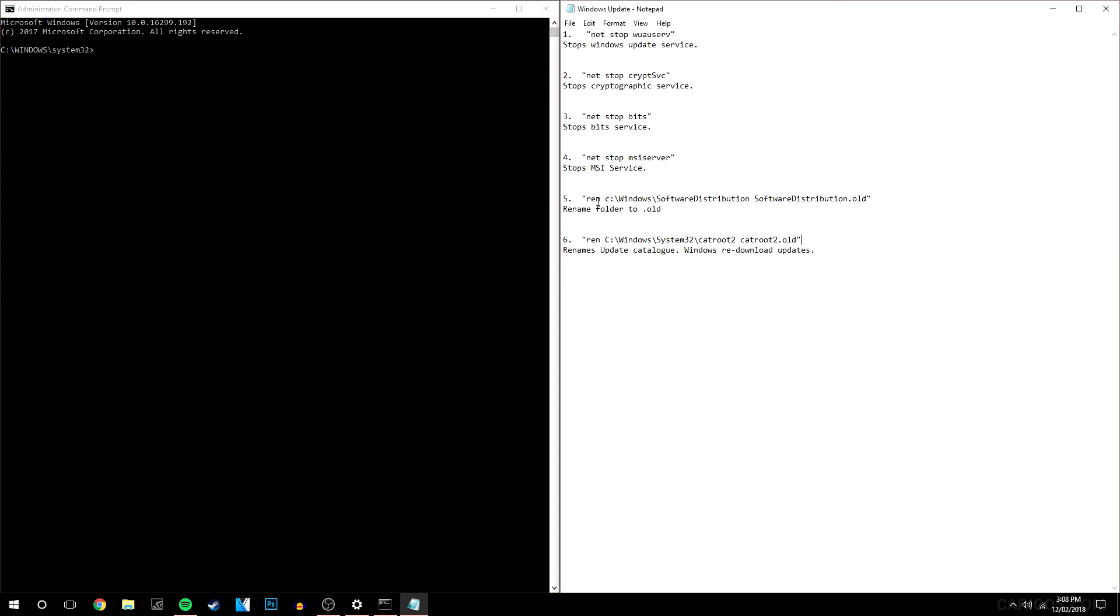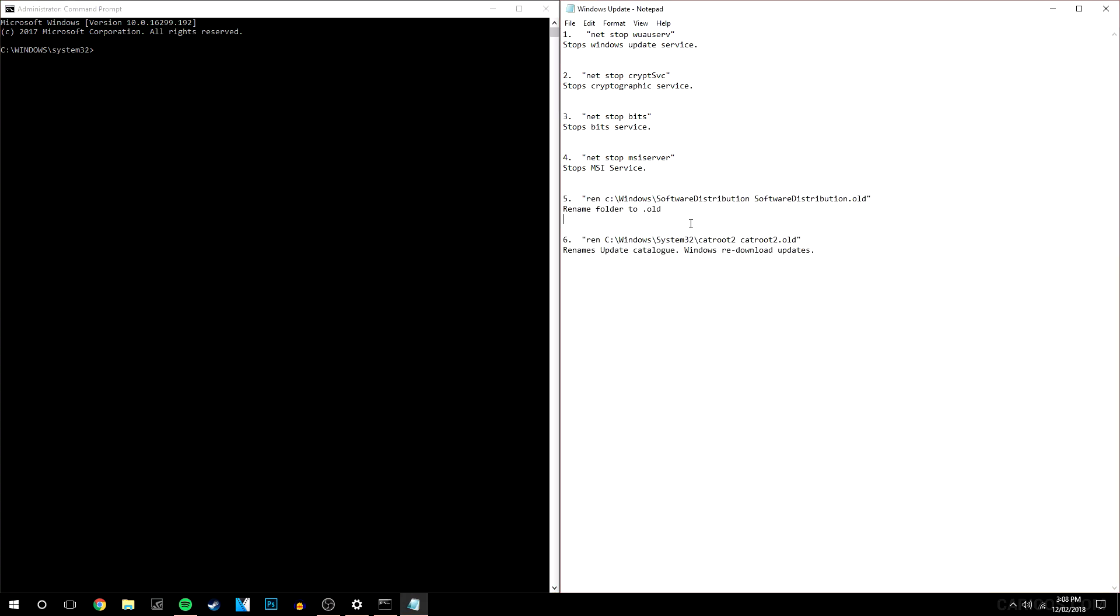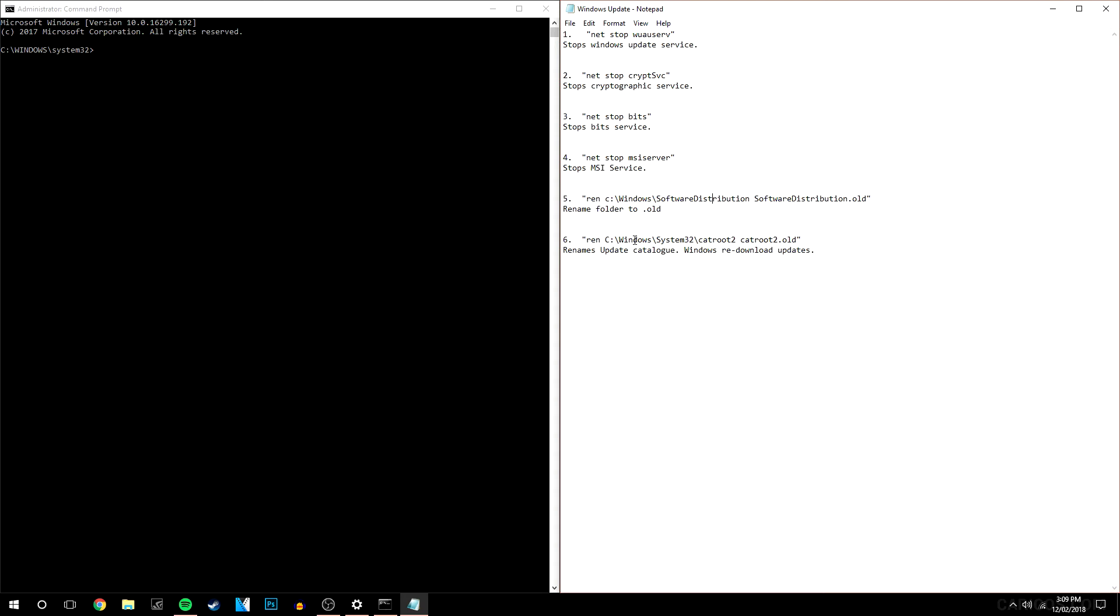So the fifth and the sixth commands are basically stopping your computer from reading the file with all of your updates on. So when you restart your computer it's going to create a new file called software distribution. It's basically going to re-download the latest update to that software and it's going to re-install it. So it will successfully work afterwards.